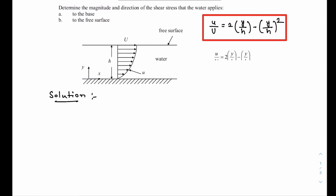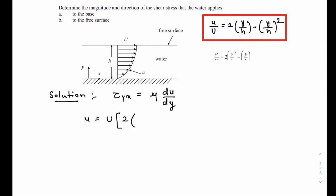We know that the shear stress acting on a fluid depends on its viscosity and the velocity gradient. Shear stress is given by the dynamic viscosity times the velocity gradient du/dy. In this case, u is basically equal to capital U times this quadratic term.